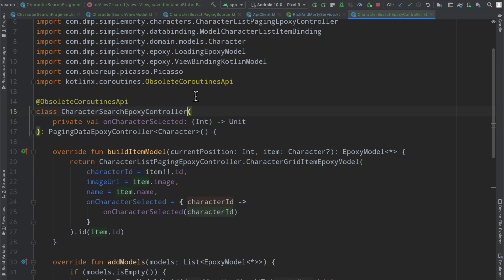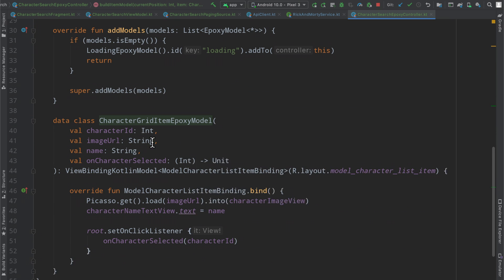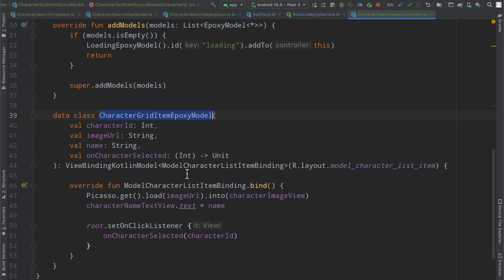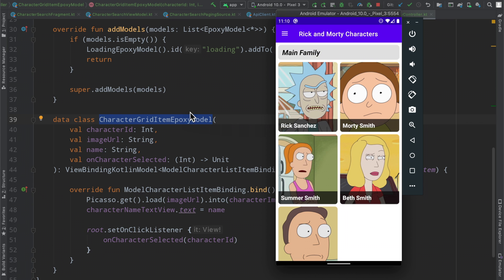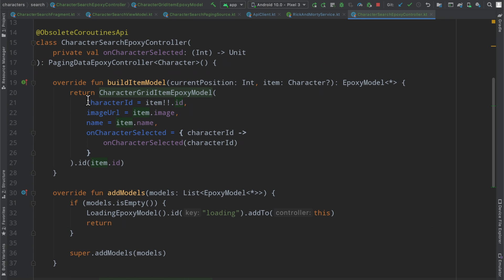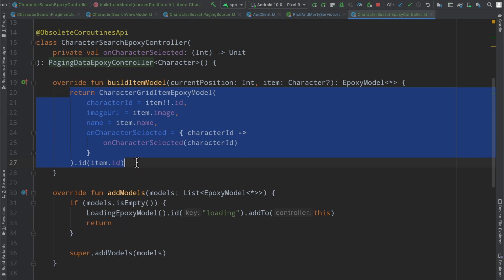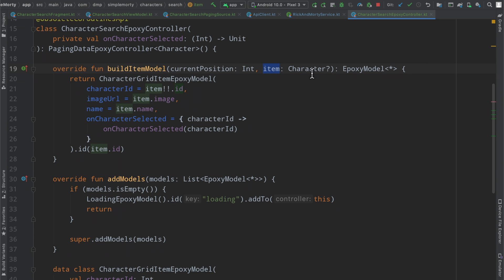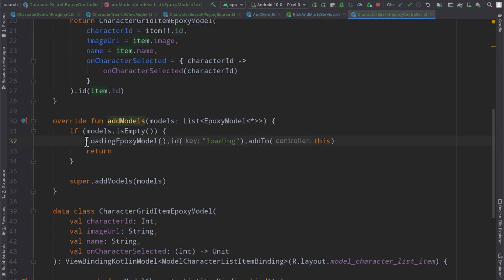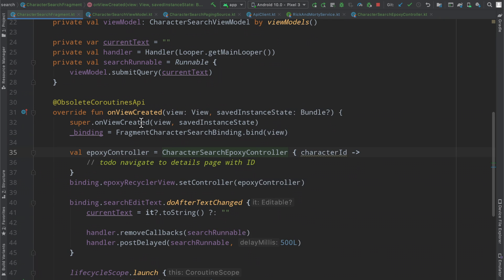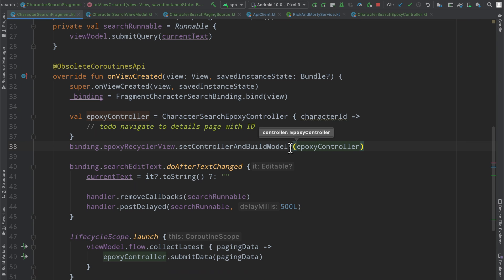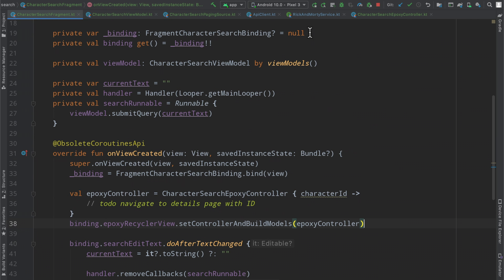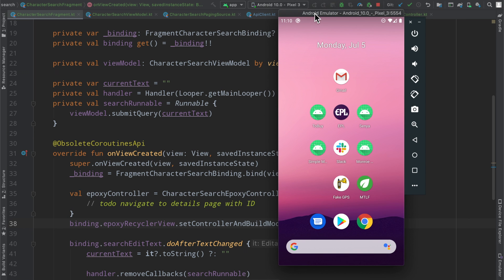Off camera, I implemented a very simple character search epoxy controller, which basically copies exactly the character grid item epoxy model. Inside of our build item model of our paging data epoxy controller, we simply return a new instance of the epoxy model for each item that we are given here. We are not supporting nulls because we don't have placeholders set. And then inside of our add models function, we simply have a loading state if our models are empty. And then otherwise we add all of the models to our epoxy controller here. So I think the last thing we will do is we will actually change this to set controller and build models. I think we're all good. I think I see a potential problem, but let's go ahead and run this.